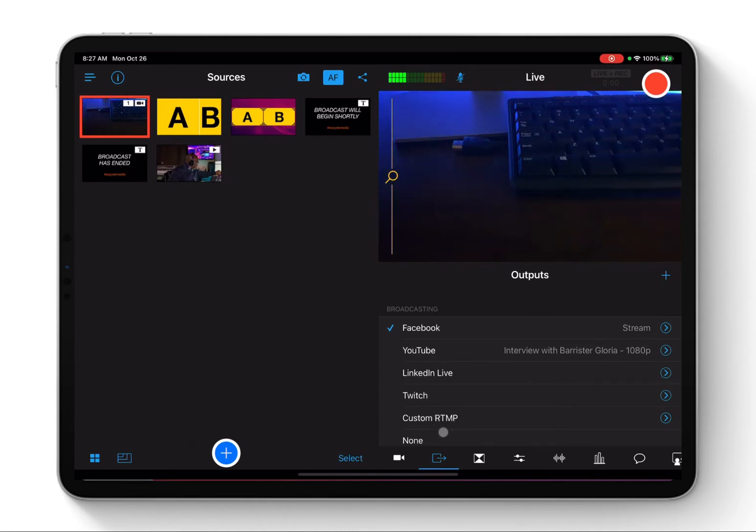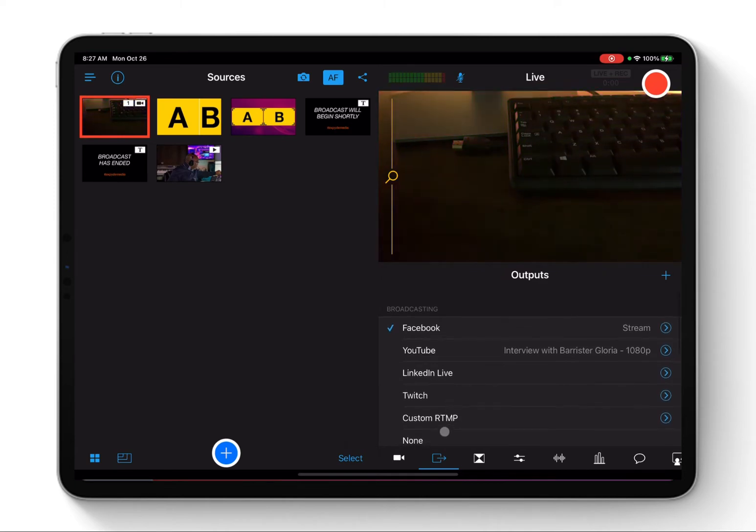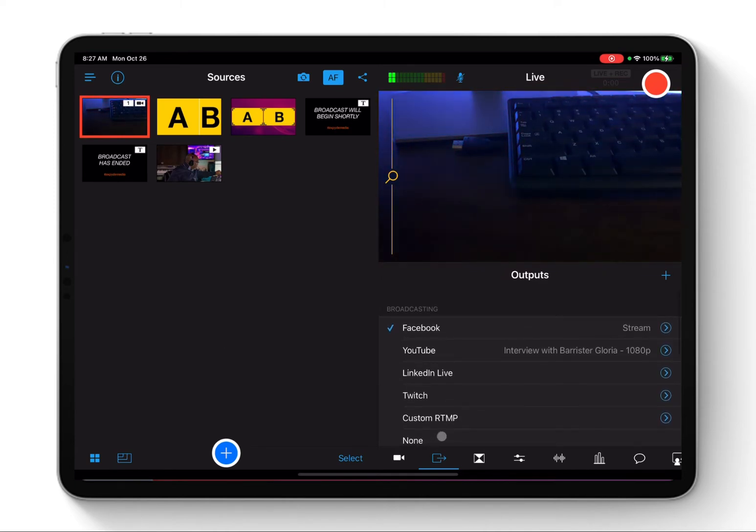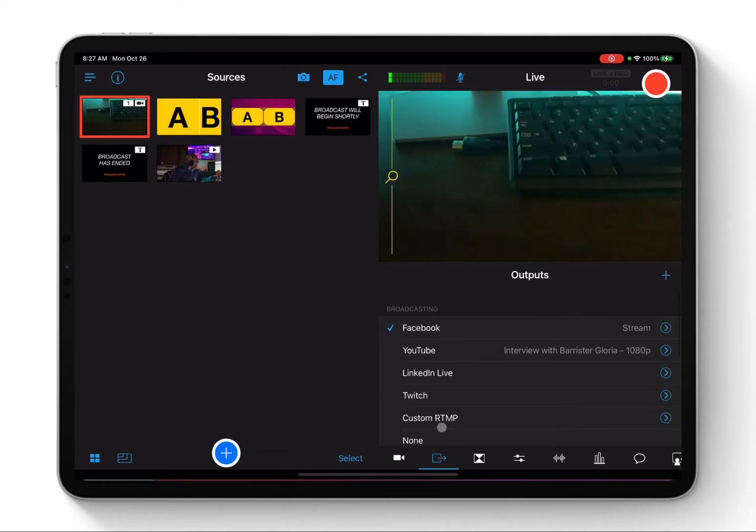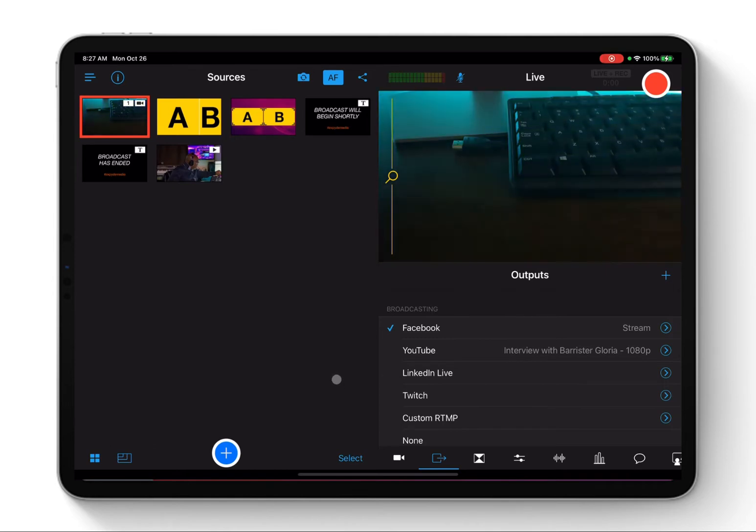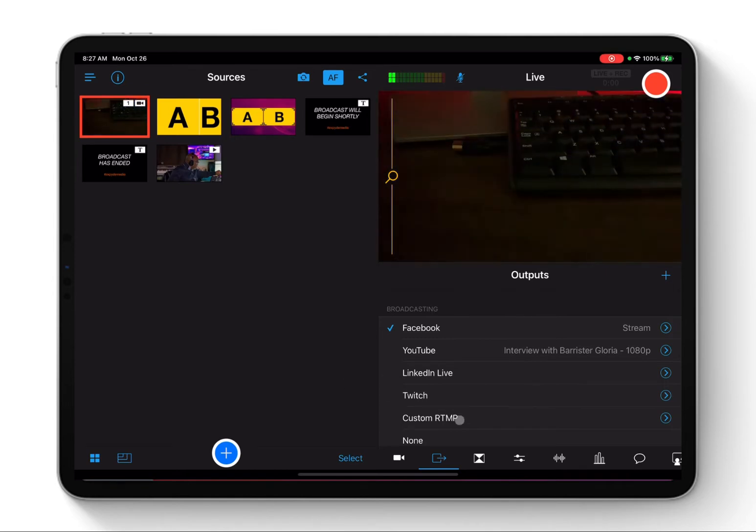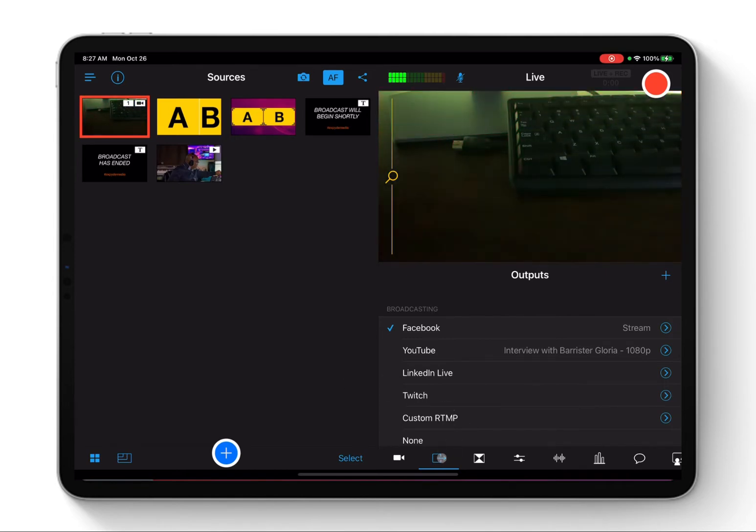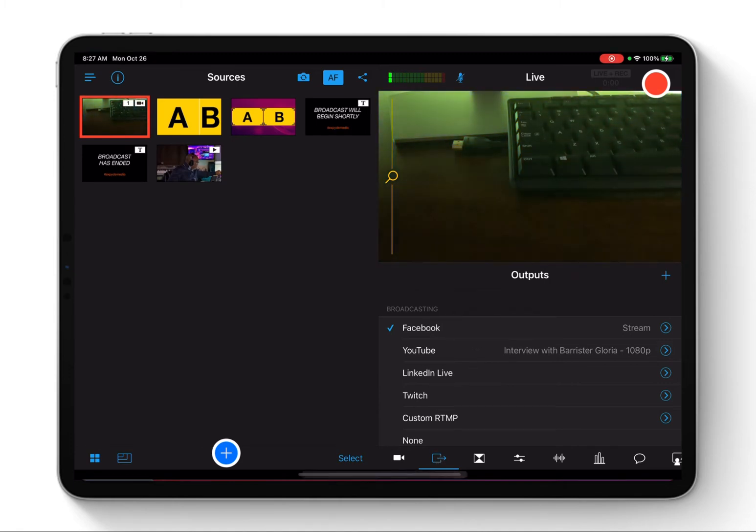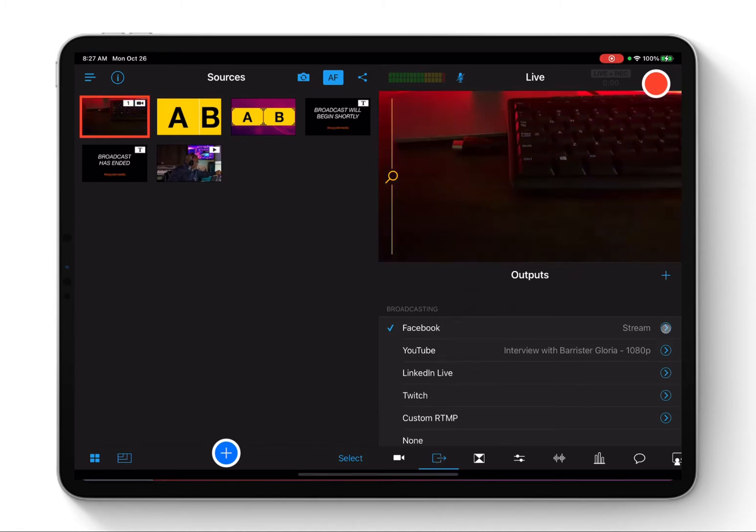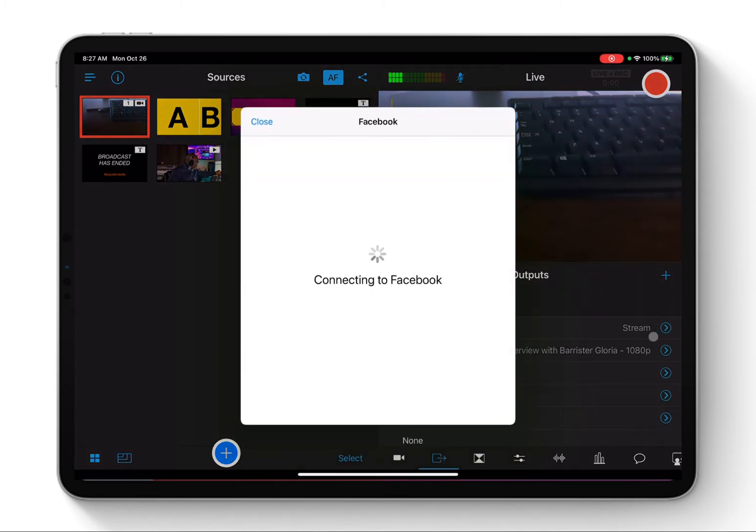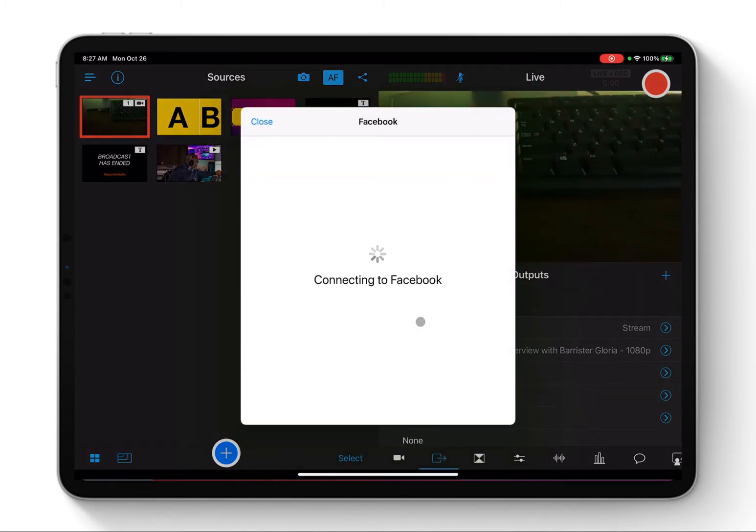You can broadcast to YouTube, you can broadcast to LinkedIn, you can broadcast to Twitch, and you can customize your RTMP, or you can just do none, meaning you just want to record your video on the device itself, maybe for future broadcast or something. So like I said, we are just going to base on the second icon, which is the output broadcasting. You click on Stream.